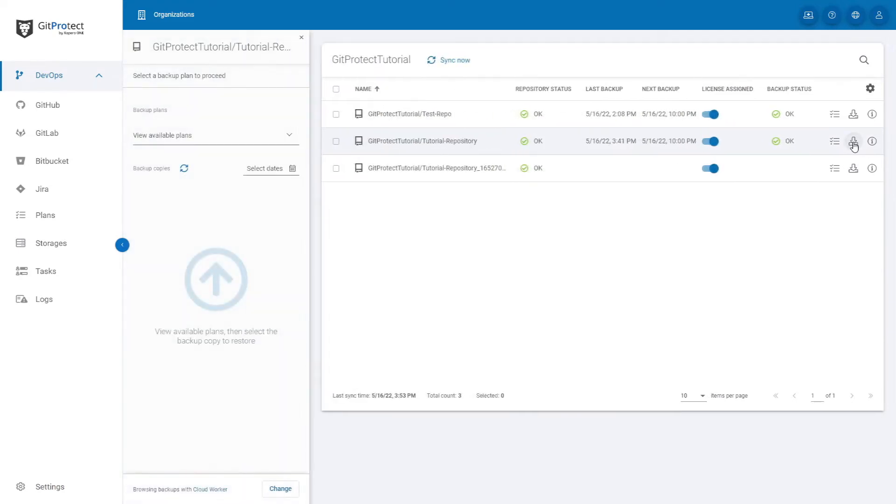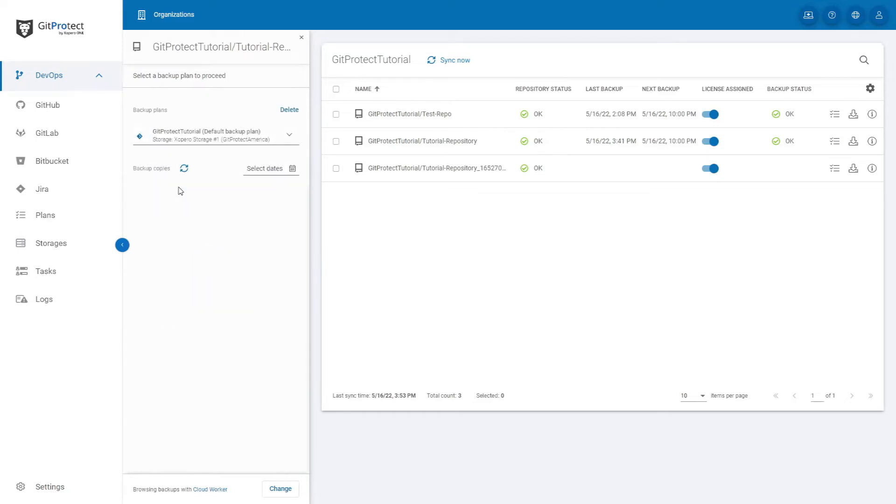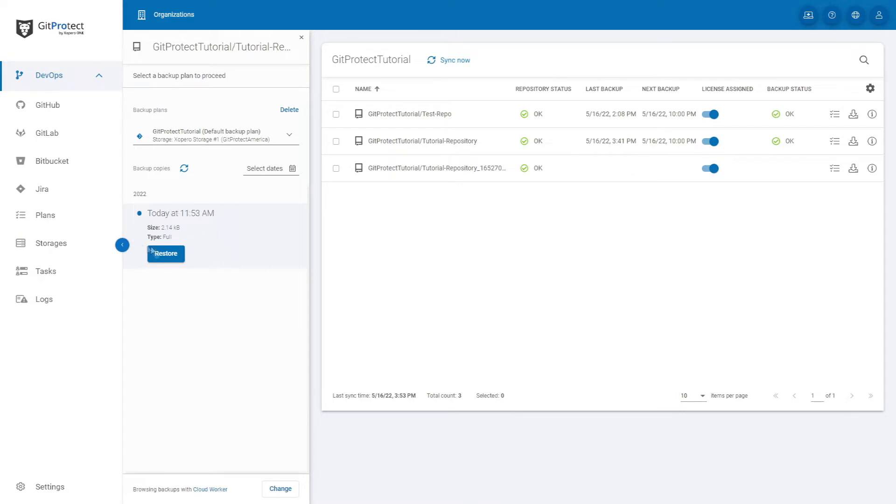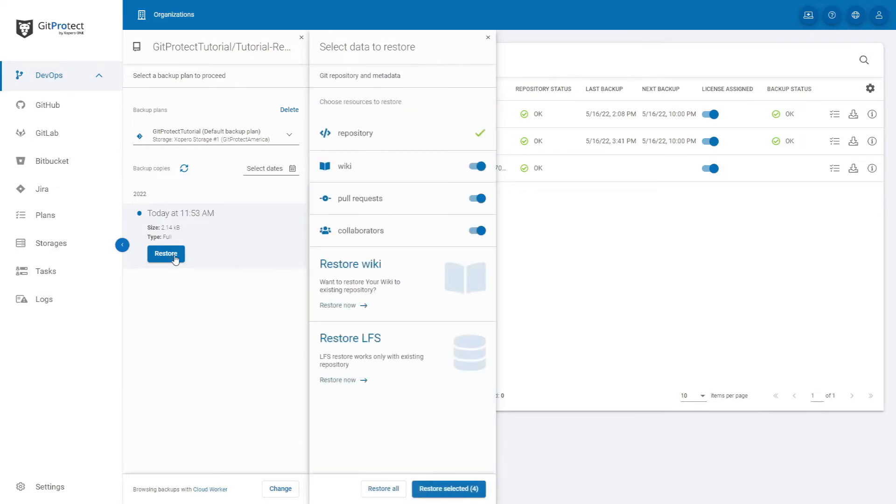The restoration window will open. Here you need to choose from which backup plan you want to restore the repository. Then you can choose from which instance of a backup you want to restore data, choose one and click Restore. Then you can choose which metadata you want to restore, or you can choose to restore all of them.